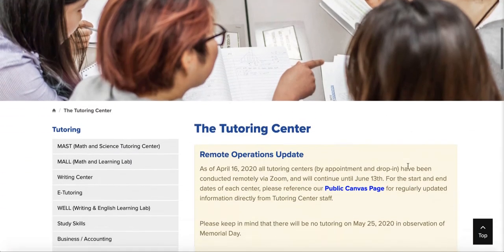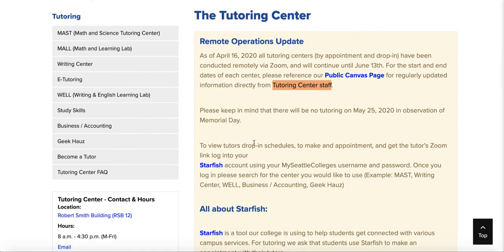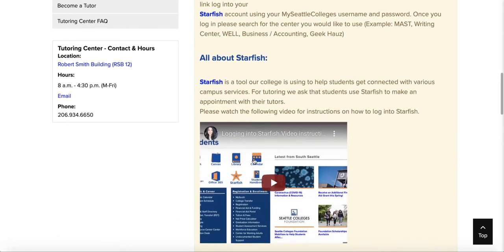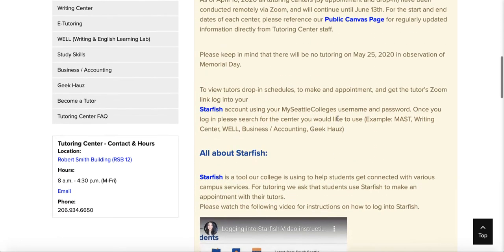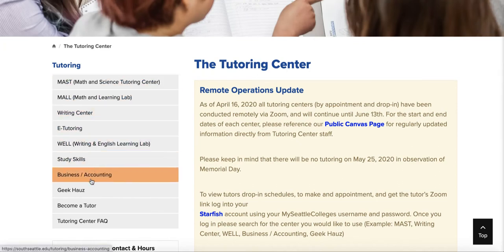Tutoring: we have a lot of really great online tutoring resources. For remote operations, there is a Canvas page that's public where our tutoring center staff manages information. To view tutors' drop-in schedules, you can also use Starfish. You'll also find MAST, Mall, Writing Center, and more on the left-hand side.